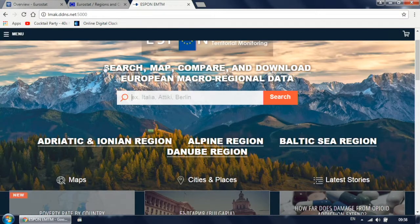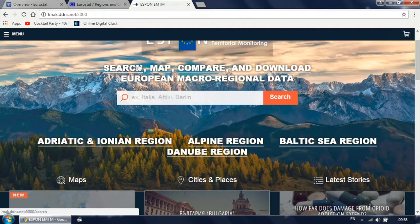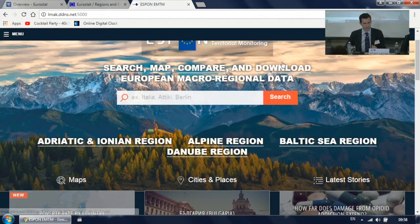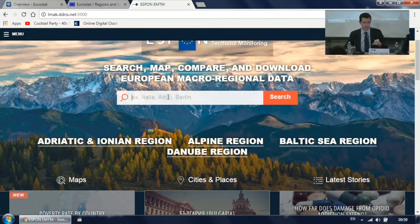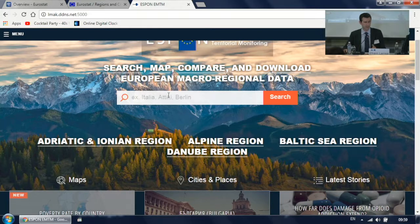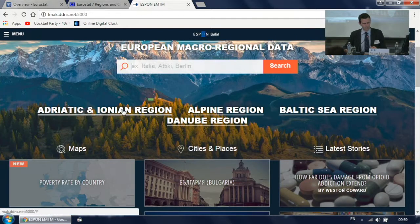The idea is that we will have several options: searching information, mapping, comparing, downloading data. You will be able to search dynamically, very easily, with an autocomplete where you can input part of a name in any script — including Cyrillic, Greek, and others. We will have access to the four macro regions, though this is still not fully developed yet.